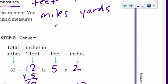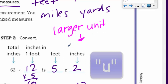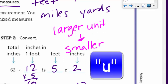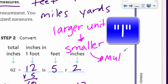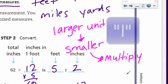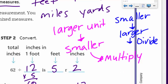Remember what we learned: if you go from a larger unit to a smaller unit, we multiply. And if the opposite is true — going from a smaller unit to a larger unit — we divide.